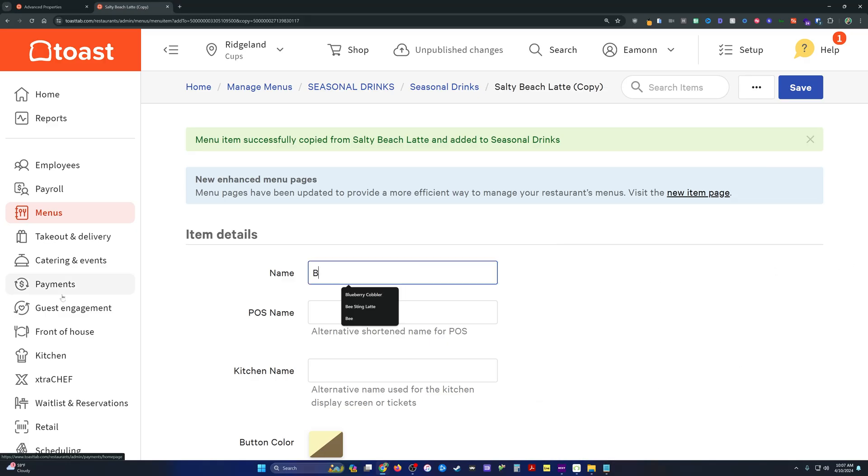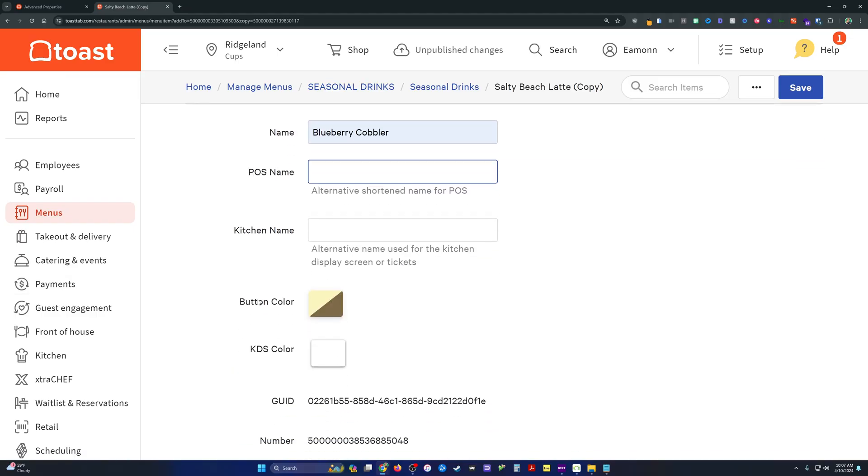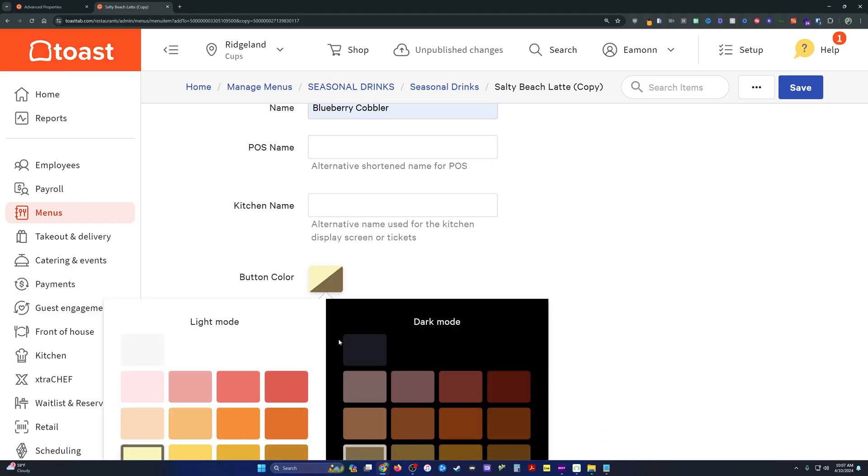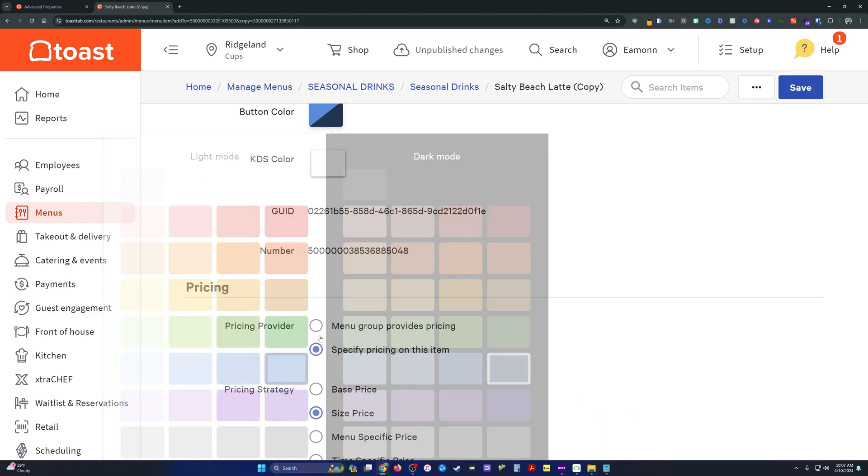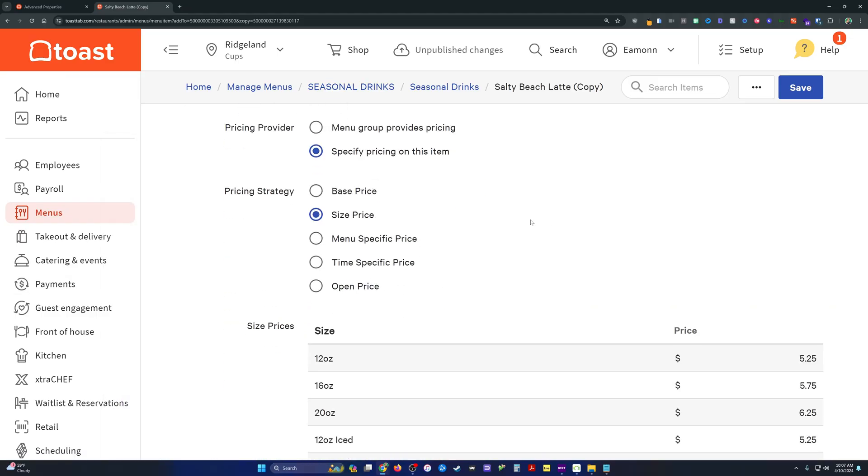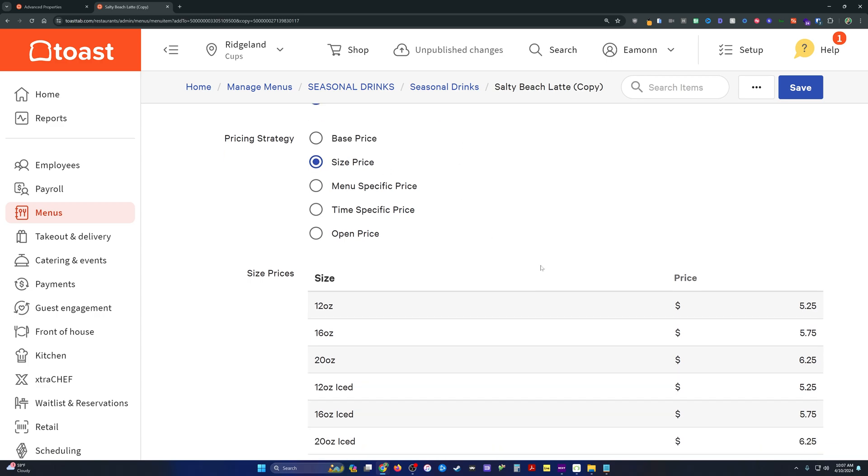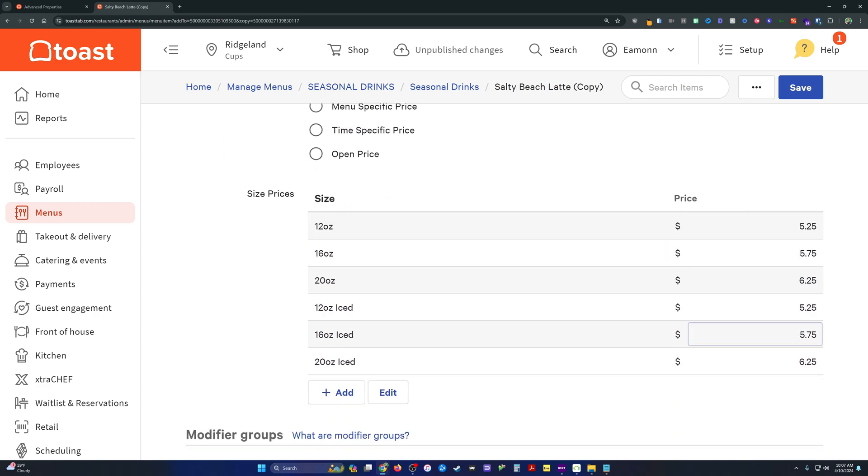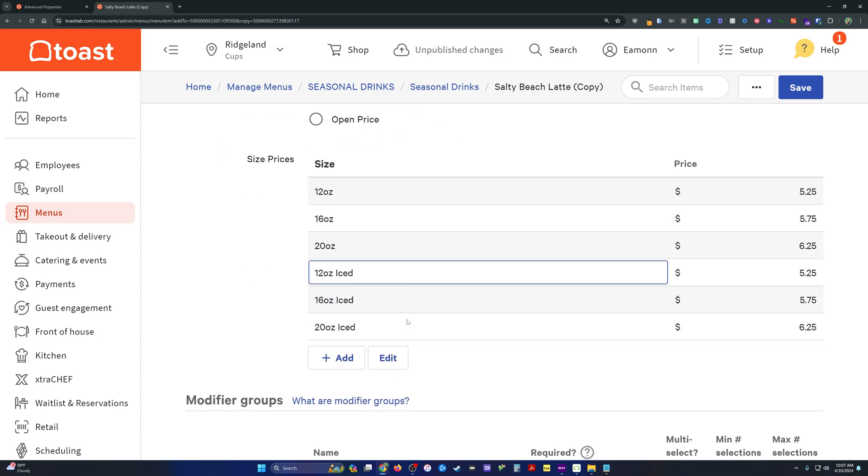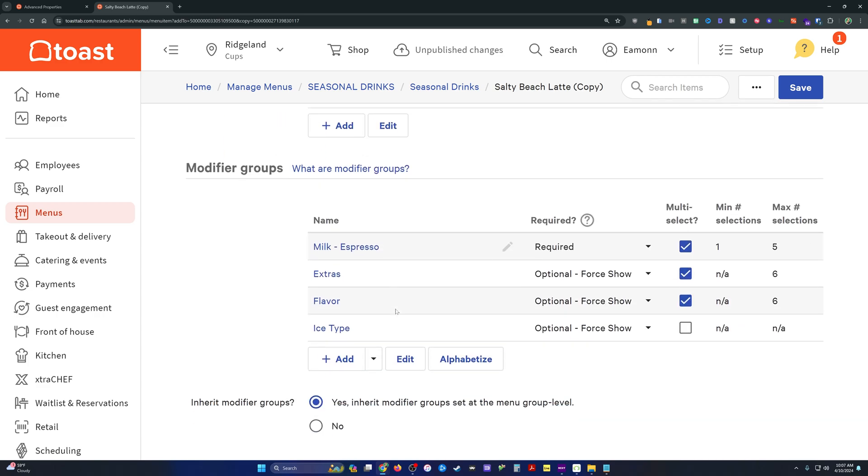We're going to throw a new name on here. We can select a new button color for this new item. We can select pricing if it does in fact need to change. Mine is going to be the exact same as I already have listed.